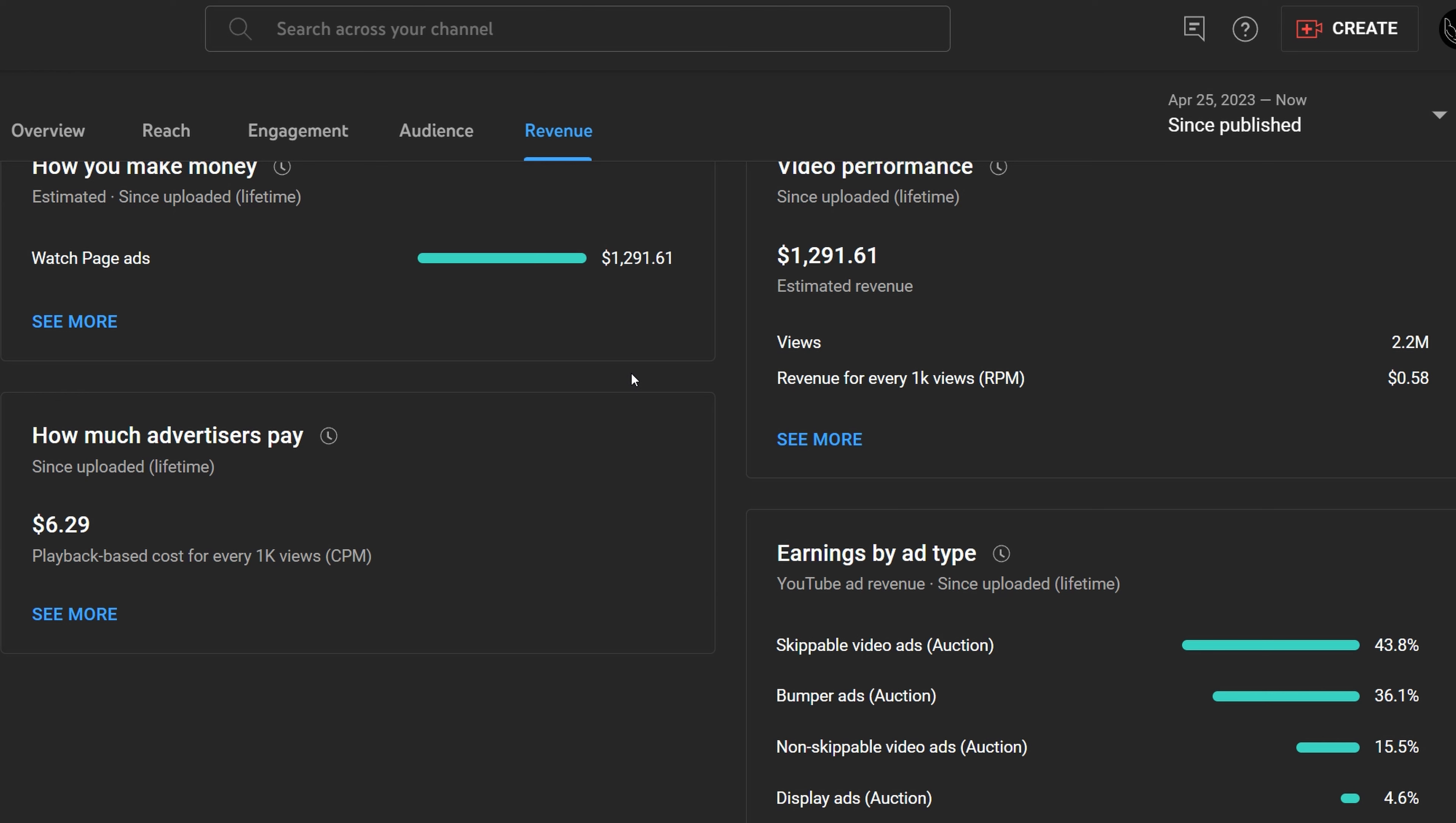How do you know how much money you're making is by the RPM or revenue per milli, which represents the amount of money you've earned for 1,000 video views on your channel or individual video. So for this individual video, revenue for every 1,000 views or RPM is $0.58 or 58 cents. So I earn 58 cents for every 1,000 views on this video.